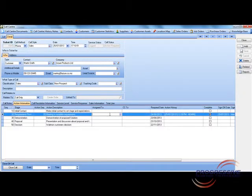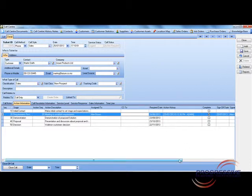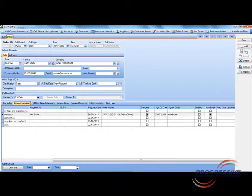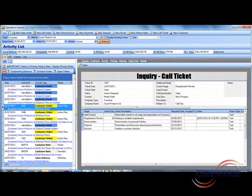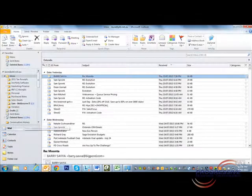In this instance I'll assign it to myself and I will click the auto email button. If I go back to Outlook I will have received an email with that ticket in it.